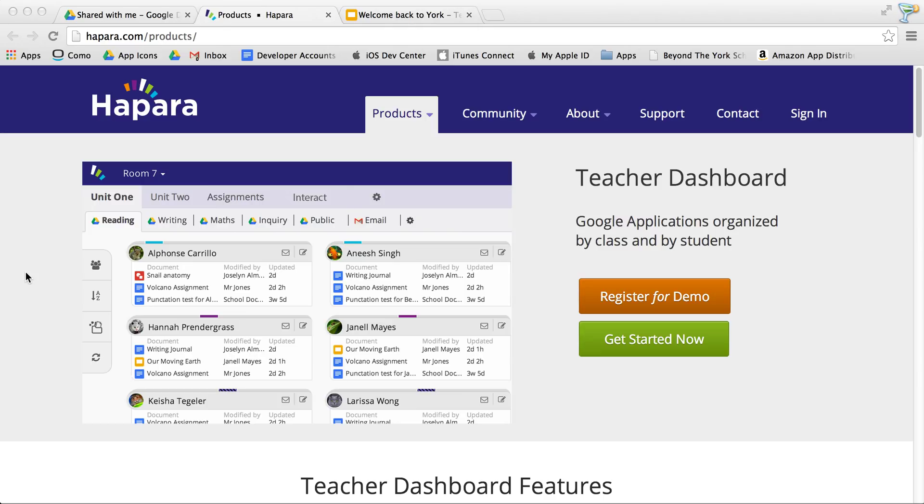On the teacher end, they're going to be using something called Teacher Dashboard, which will allow them to see all of the student work in one nice screen and be able to smart copy individual documents for each individual student.